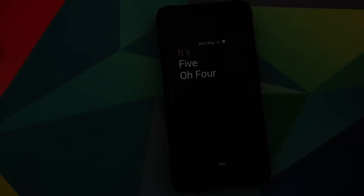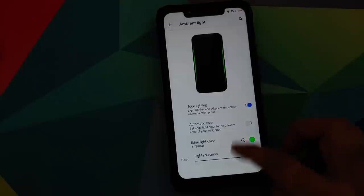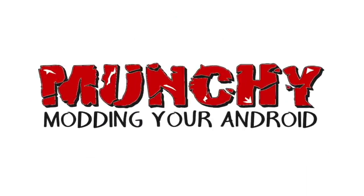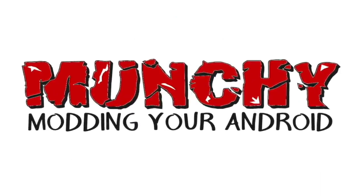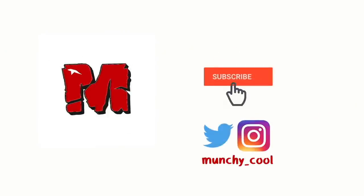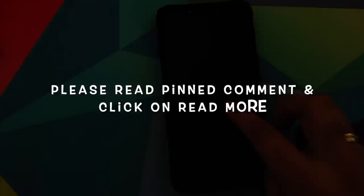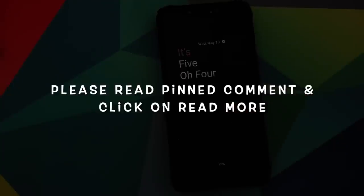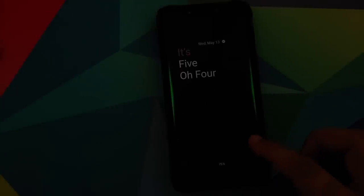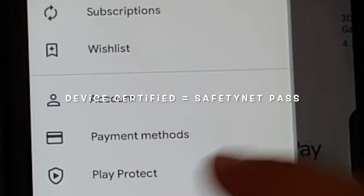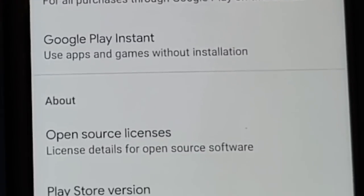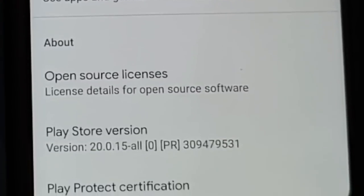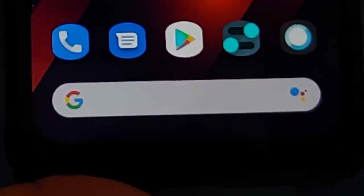First look at the top features of Colt OS running on the Xiaomi Poco F1. Hey peeps, what's up? Munchy here back with another video. In this video we're going to have a look at the top features of Colt OS based on Android 10 running on the Xiaomi Poco F1.